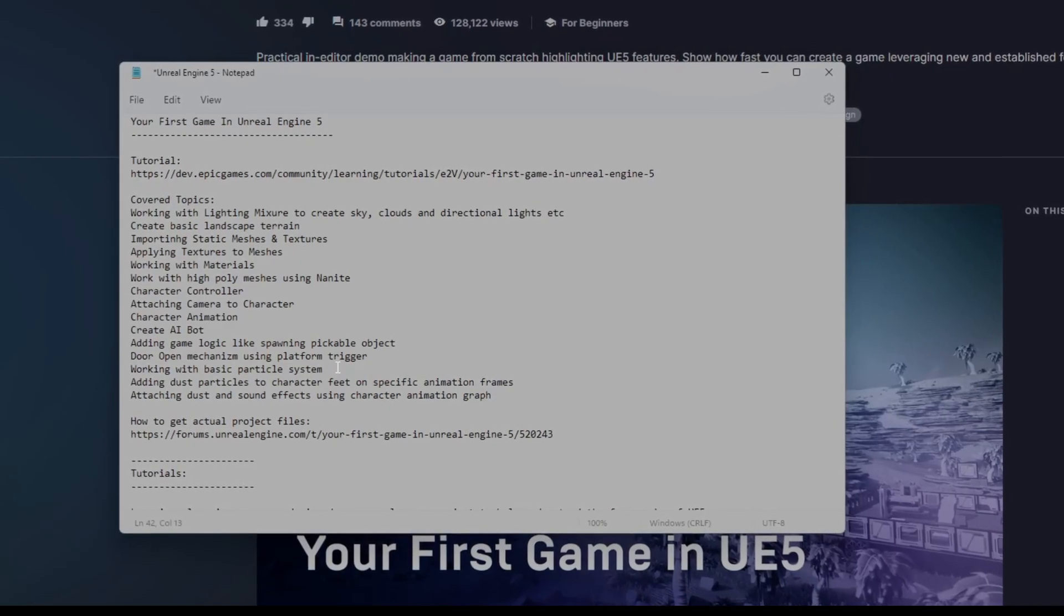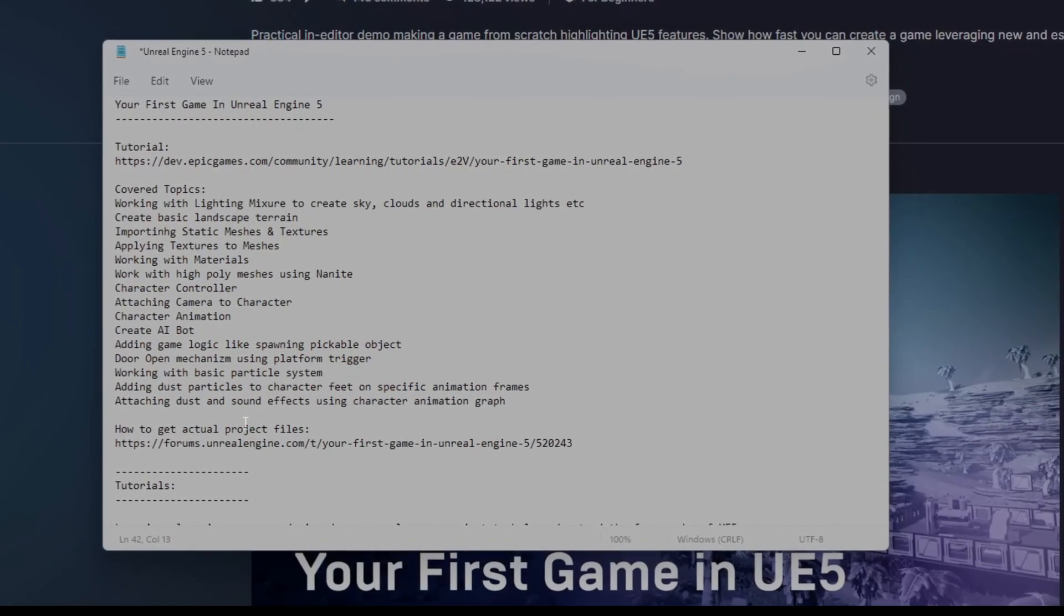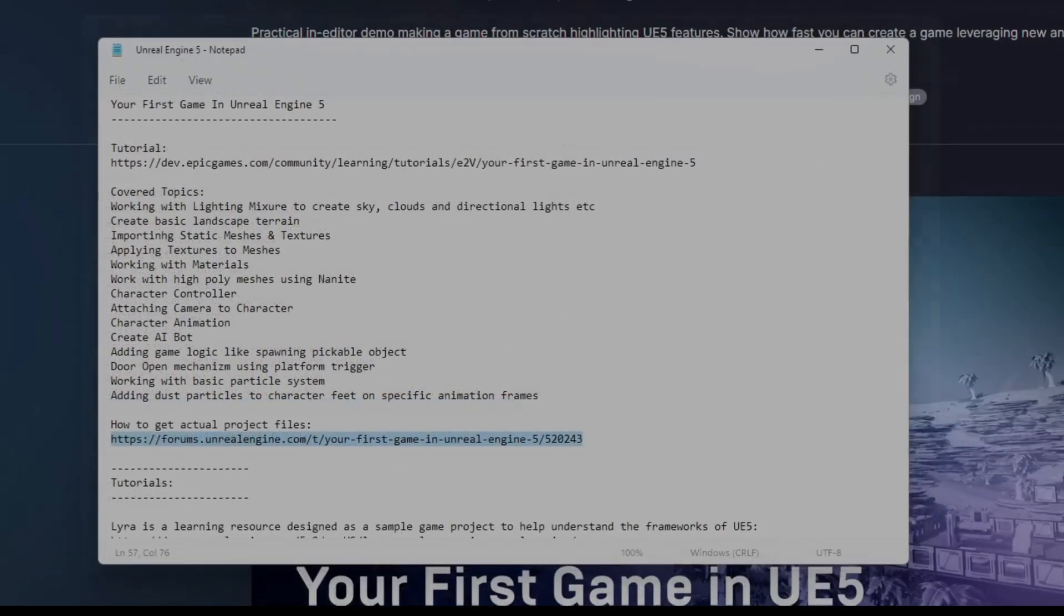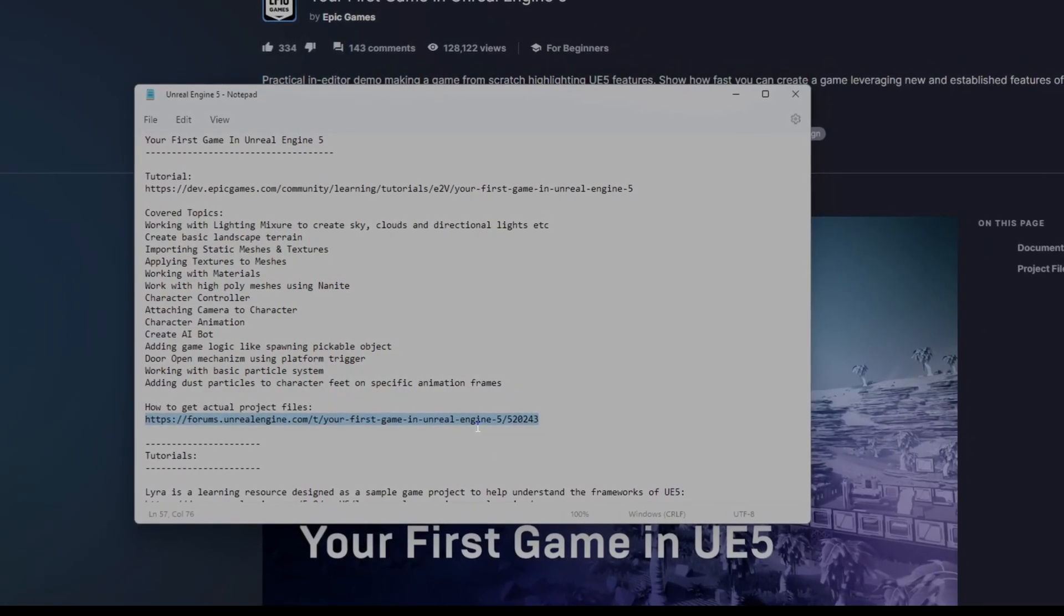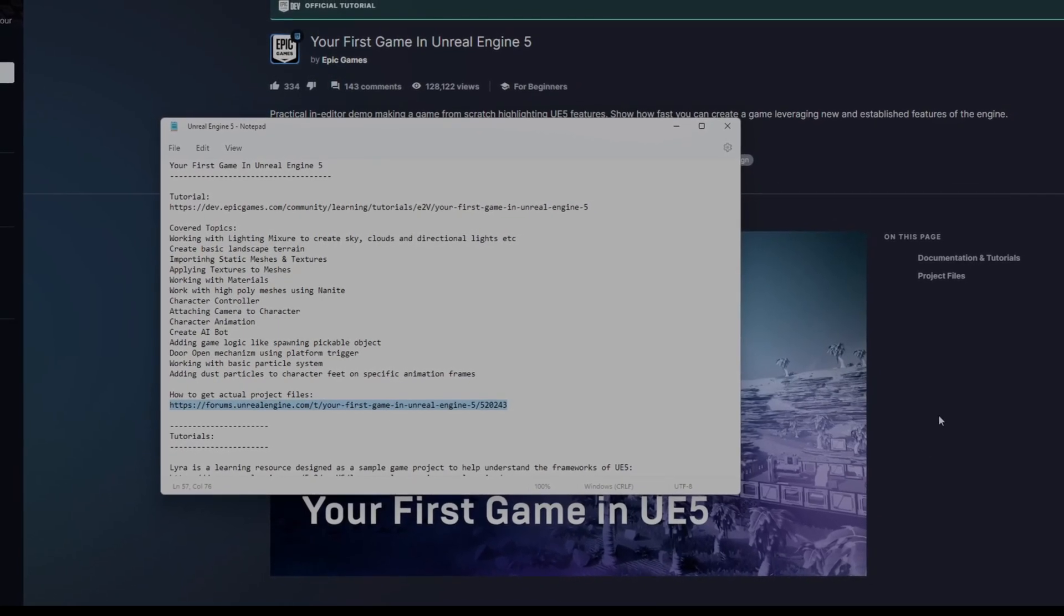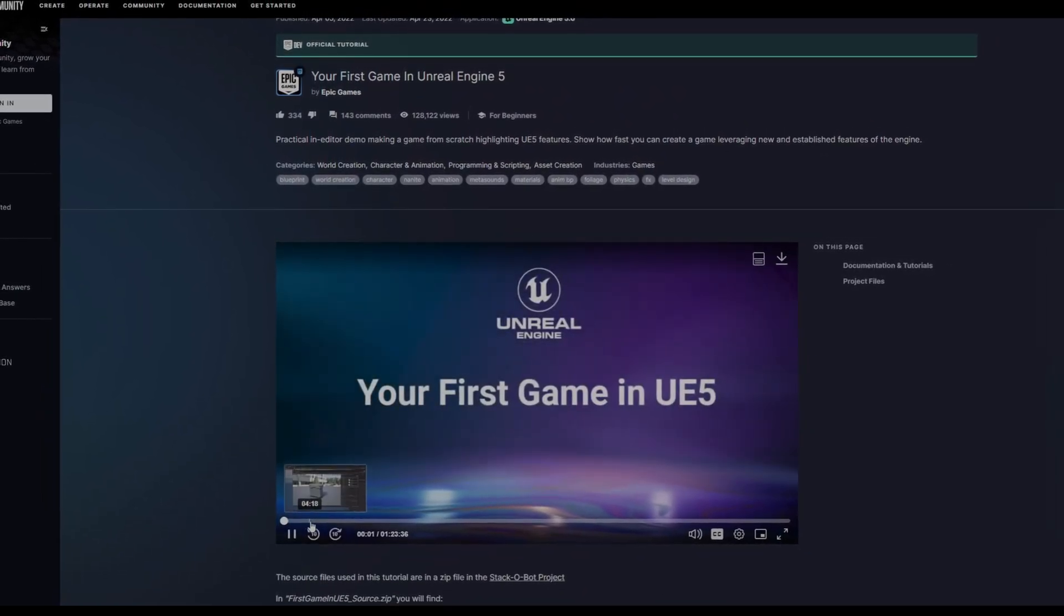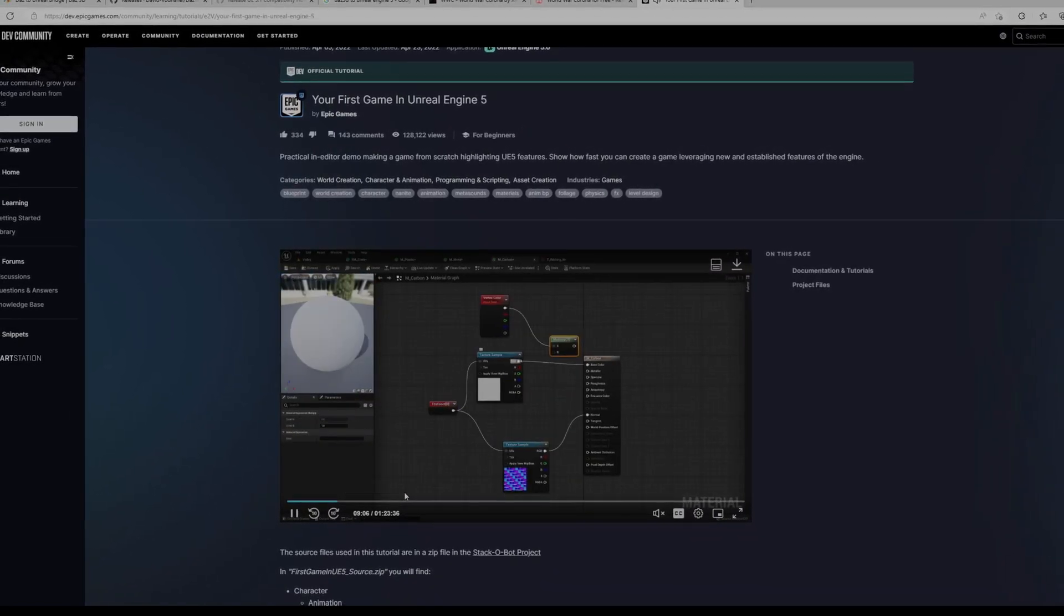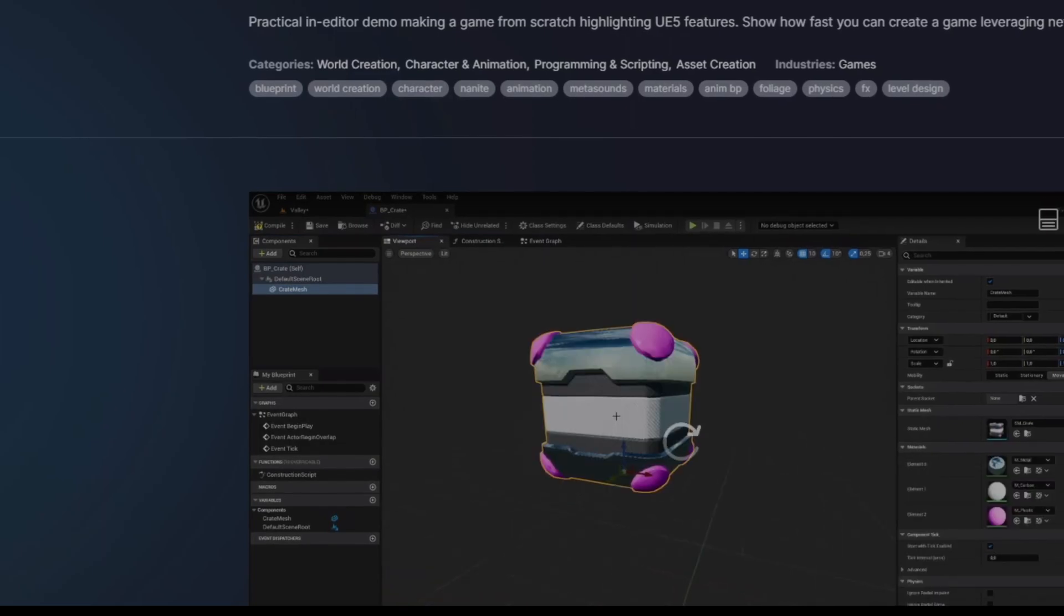You also have to work with the particle systems called Niagara in Unreal Engine and how you can attach dust particles to the feet using keyframes in the animation. Also, the good thing to know is how you can get the actual files. After you follow this, go to this link and download it. Before you actually follow it, download this—it has the assets you need for the game. It's very hard—this will show you how to get the assets, to be honest, because it's not illustrated here. I don't want to record this because it will show you how to do it.